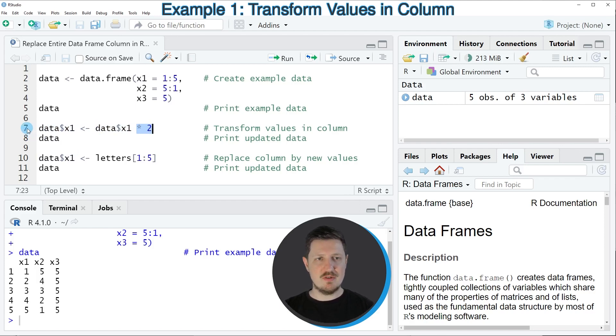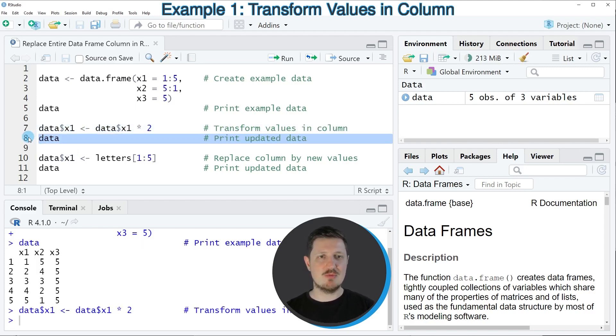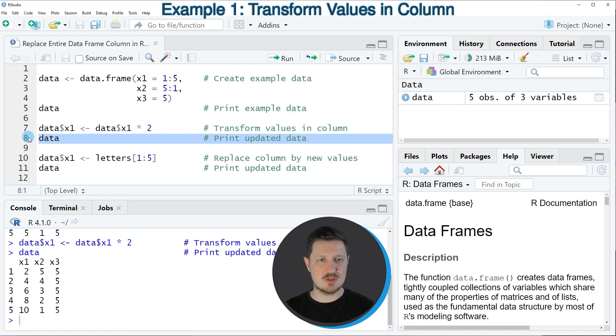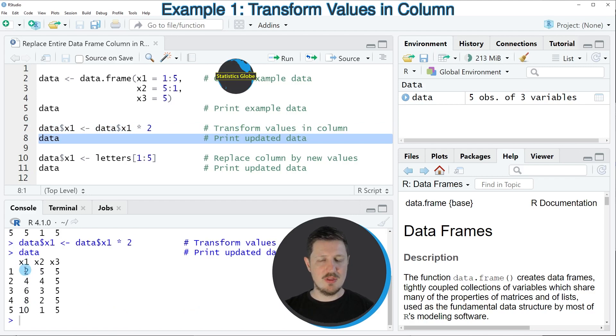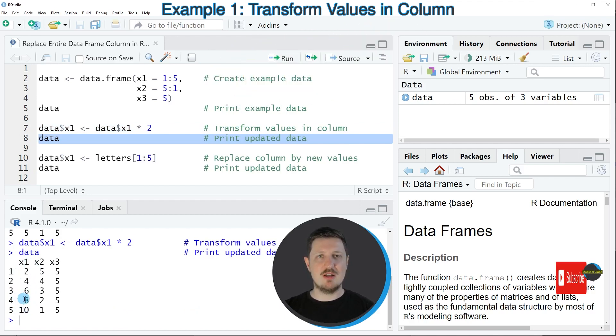So if you run line 7 of the code, our data frame is updated, as you can see by printing the data frame once again to the RStudio console. Now you can see that we have replaced all the values in our original column x1 by those values times 2.